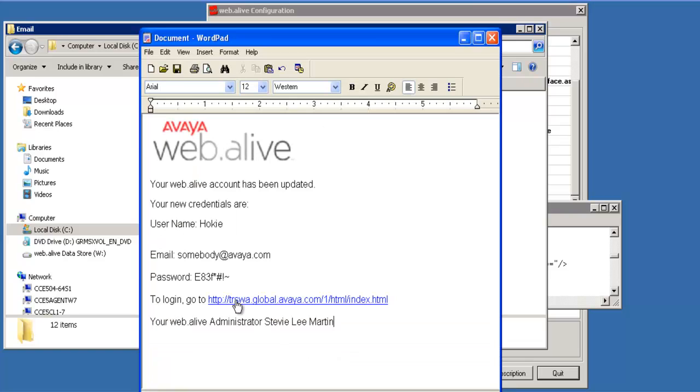This is an example where the password is changed for a user on an OPS server. This particular one was modified to add the administrator name. The default version just has your web.live administrator.